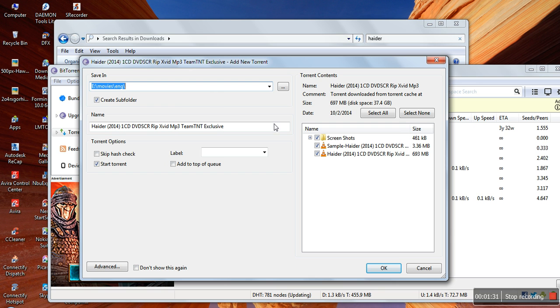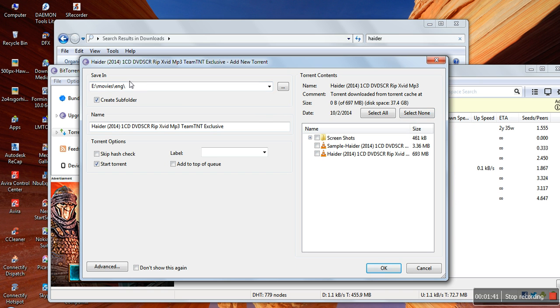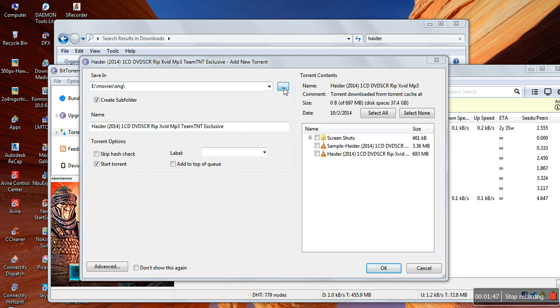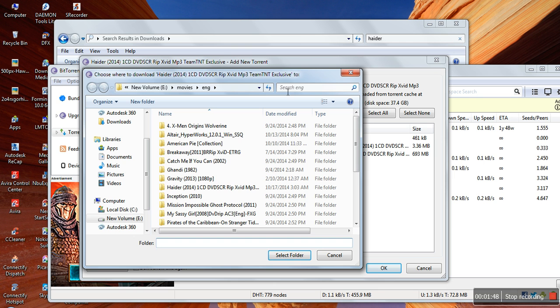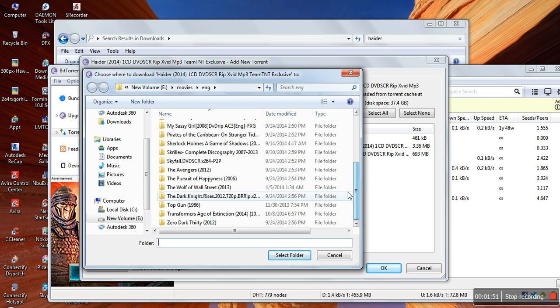So the torrent opens. The next thing you need to do is select none. All right, then ensure that the save-in location is same as your file is stored after moving in the hard drive.